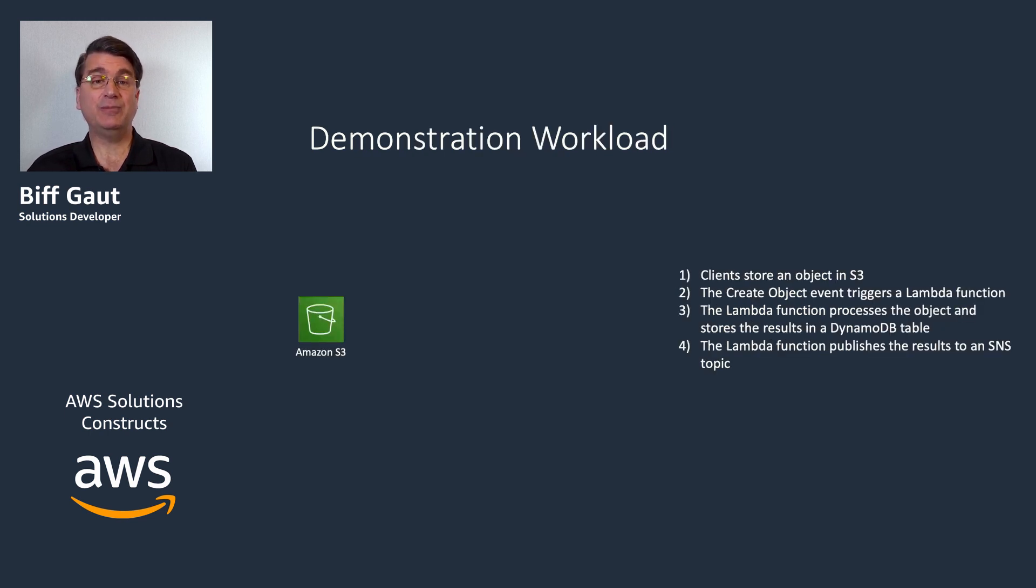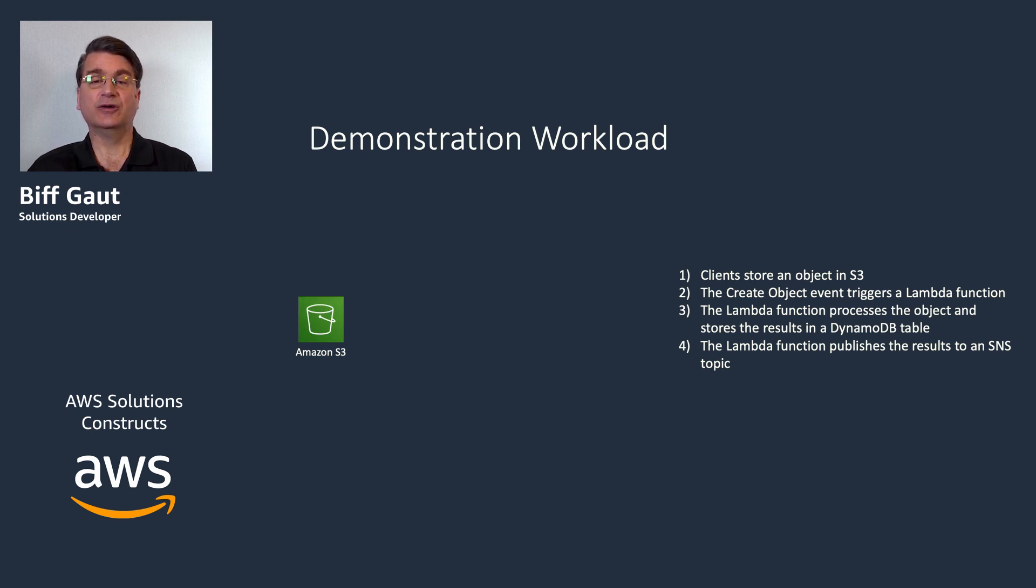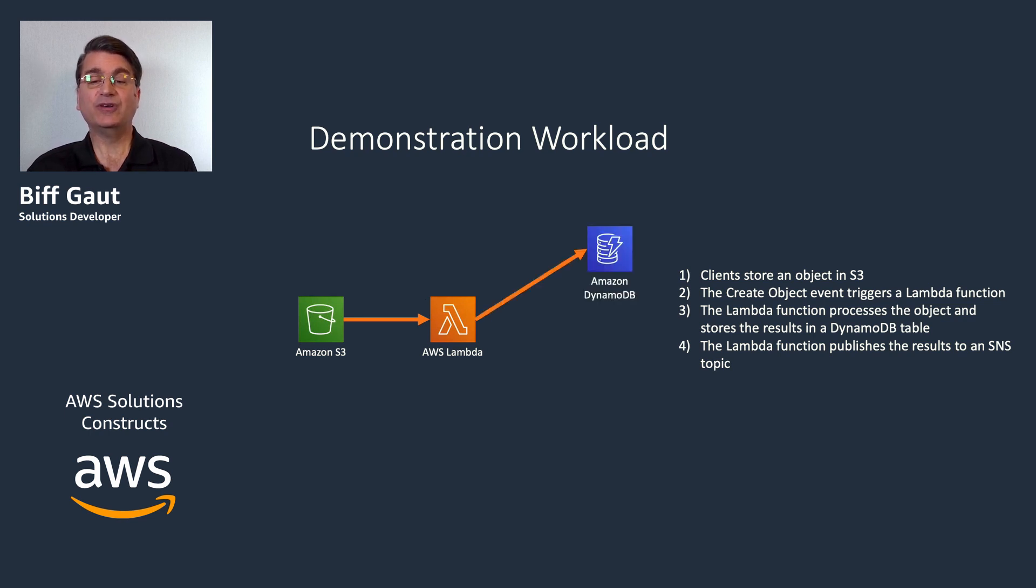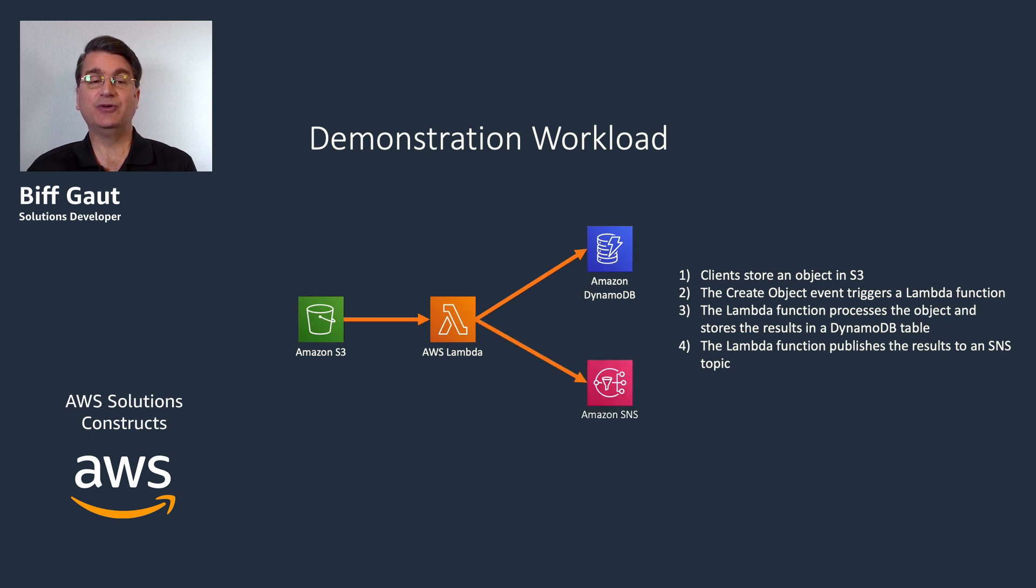Let's define a more complicated workload as a demonstration. In this workload, execution is triggered by outside actors saving objects to an S3 bucket. That action triggers a Lambda function that processes the information in the object, stores the result to a DynamoDB table, then publishes a status message over Amazon's Simple Notification service.